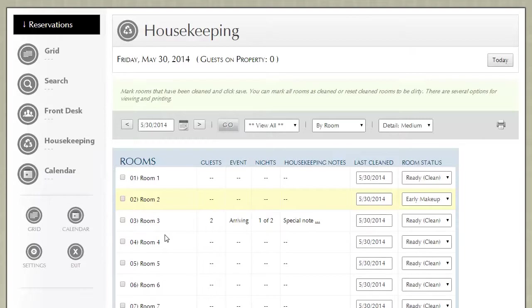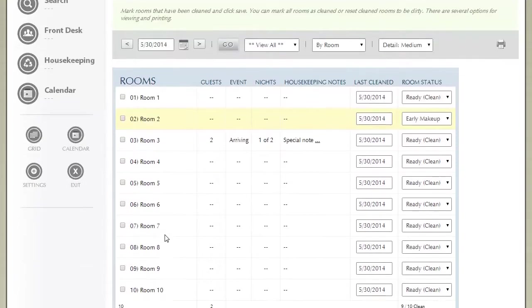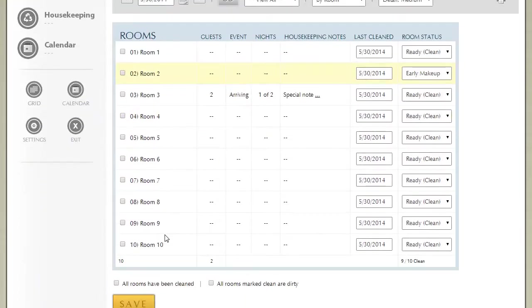Most smaller organizations simply print it out or they know which rooms are dirty and they go and clean those rooms.